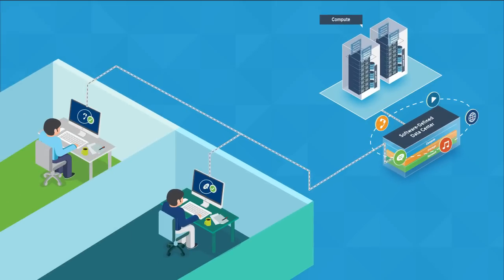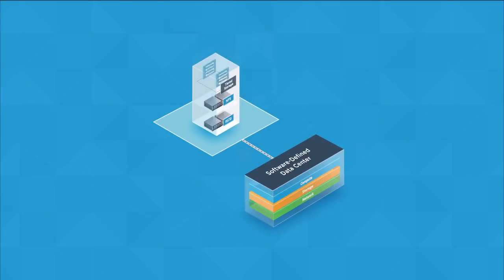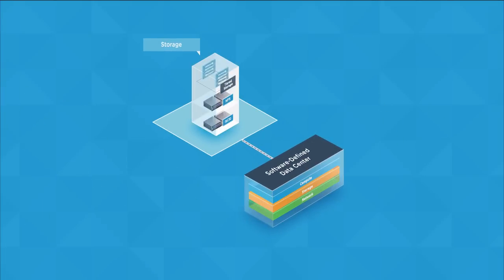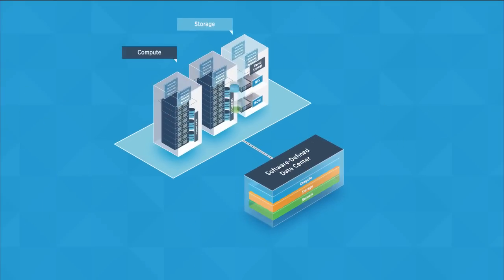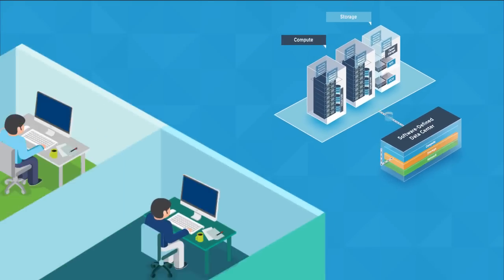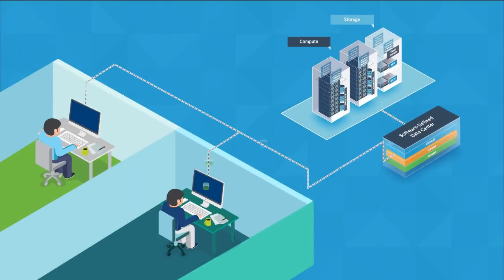And finally, we have the storage pod, which provides tiered storage services to the user-based workloads running in the compute pod.